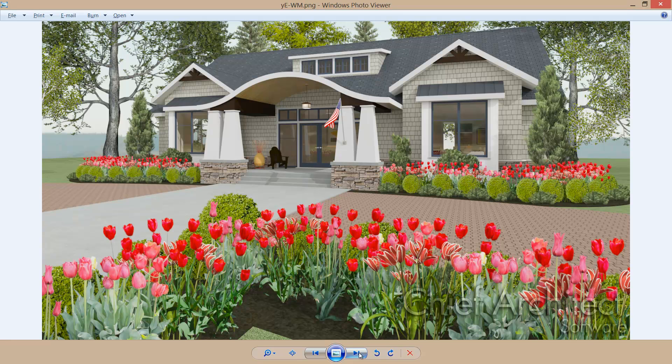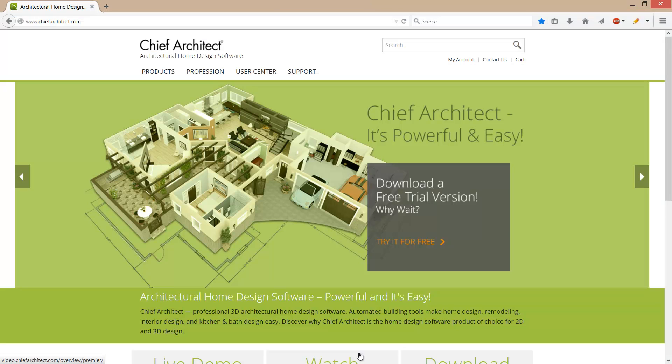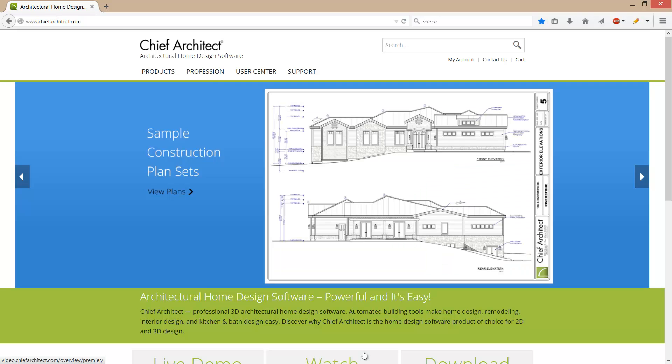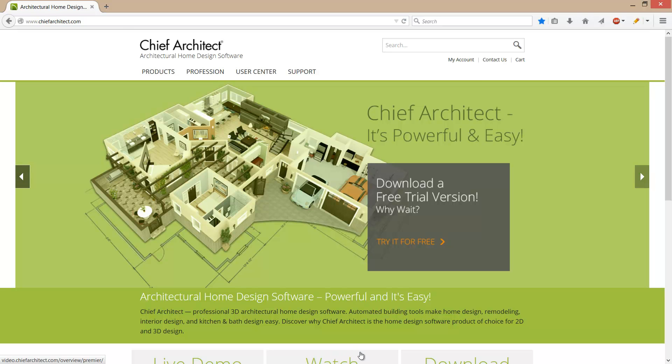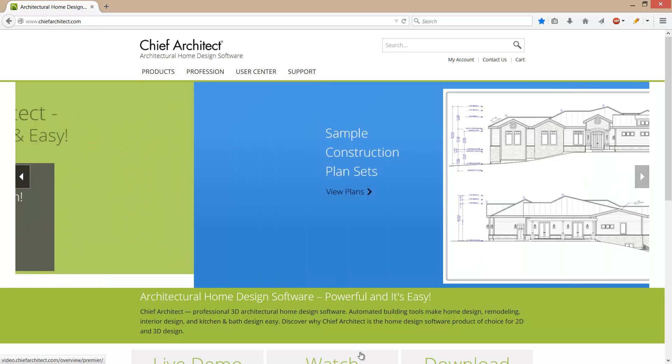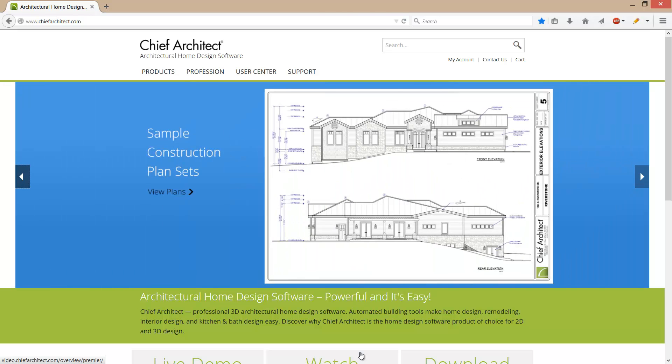This is kind of the favorite view that I had. So we've added our landscaping in there. I hope you enjoyed the video. If you'd like to go to our website, chiefarchitect.com, you can download a free trial for either Mac or PC and you can follow along using the same steps. If you have any questions using the software, please give us a call at Chief Architect and we can see if we can help you. Thanks for watching.